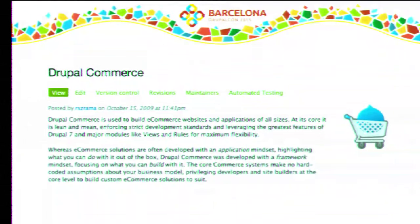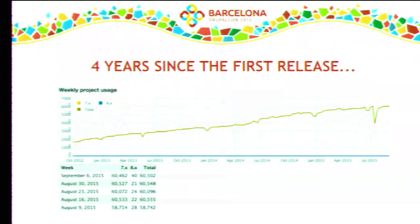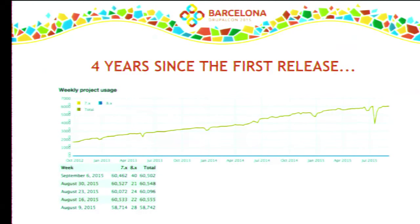If you don't need a cart, no problem. If you need just the product catalog or you're building a custom checkout page, all of that should be possible. Four years since the first release at DrupalCon London in 2011, we have now grown to 60,000 reported installs — certainly the high point for e-commerce on Drupal.